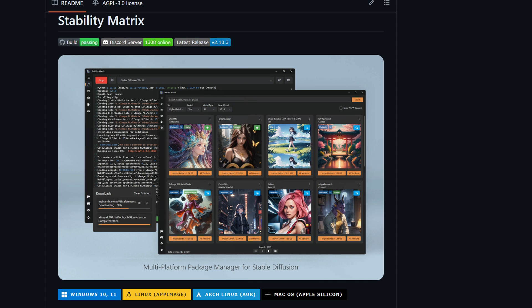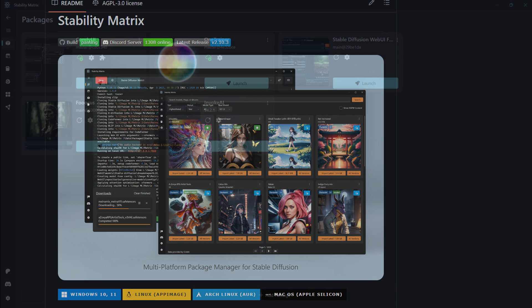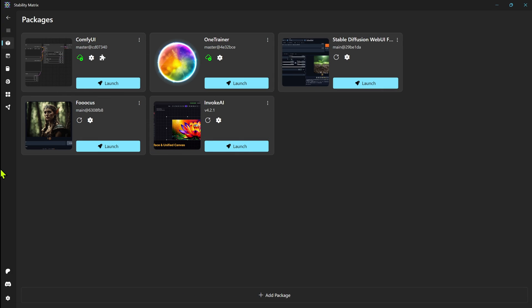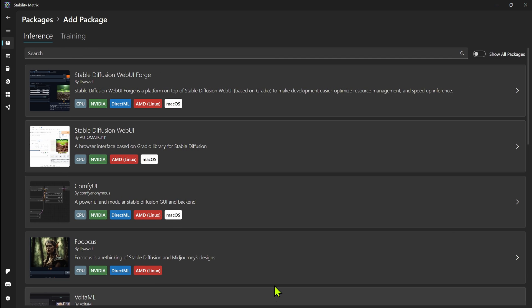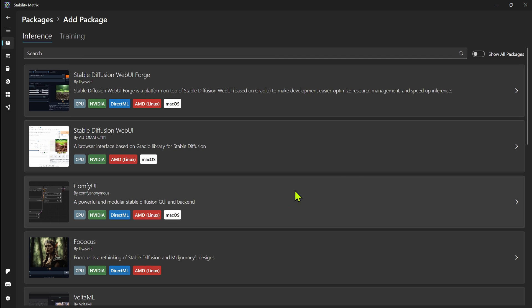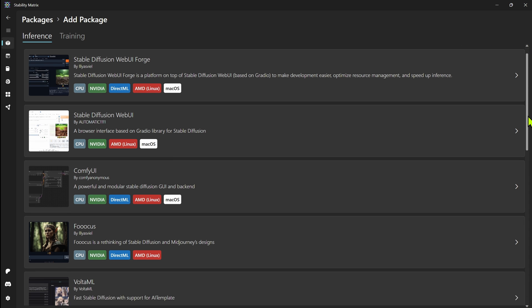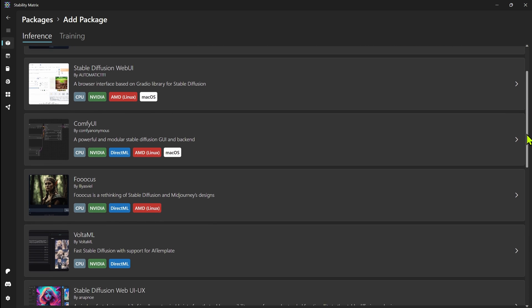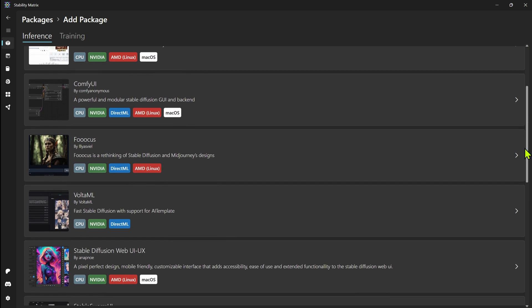Now Stability Matrix is a multi-platform package manager and user interface that brings together all your favorite stable diffusion interfaces like Focus, Automatic, 1111, ComfyUI, and many others into one seamless and user-friendly application. That way you don't have to manage all these things separately.